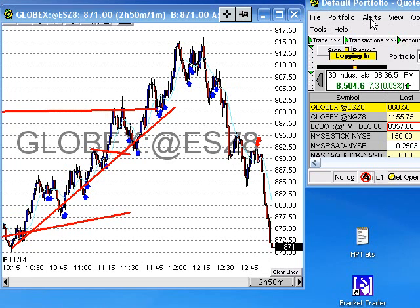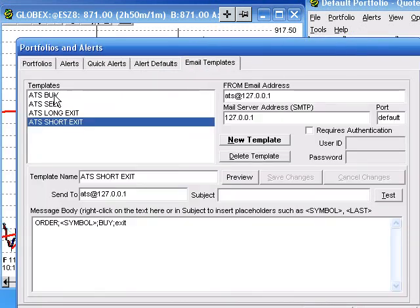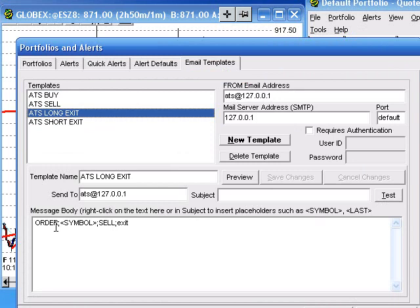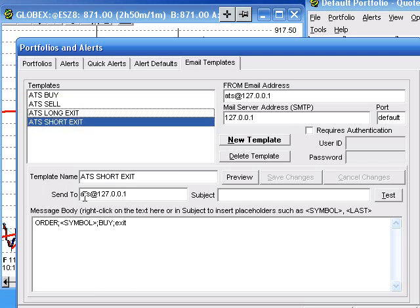If you want to set it up in Quote Tracker, go to Alerts, Edit Alerts, go to Email Templates. You'll notice the ATS Buy is 'order symbol buy entry'. For the exit of that buy, you're going to have 'order symbol sell', and the last part — the only thing that's really different — is 'exit'. For the ATS Sell, it's 'order symbol sell entry'. For the ATS short exit, it's 'order symbol buy exit'. And you're all set up. Everything else is the same — it's ATS at 127.0.0.1.